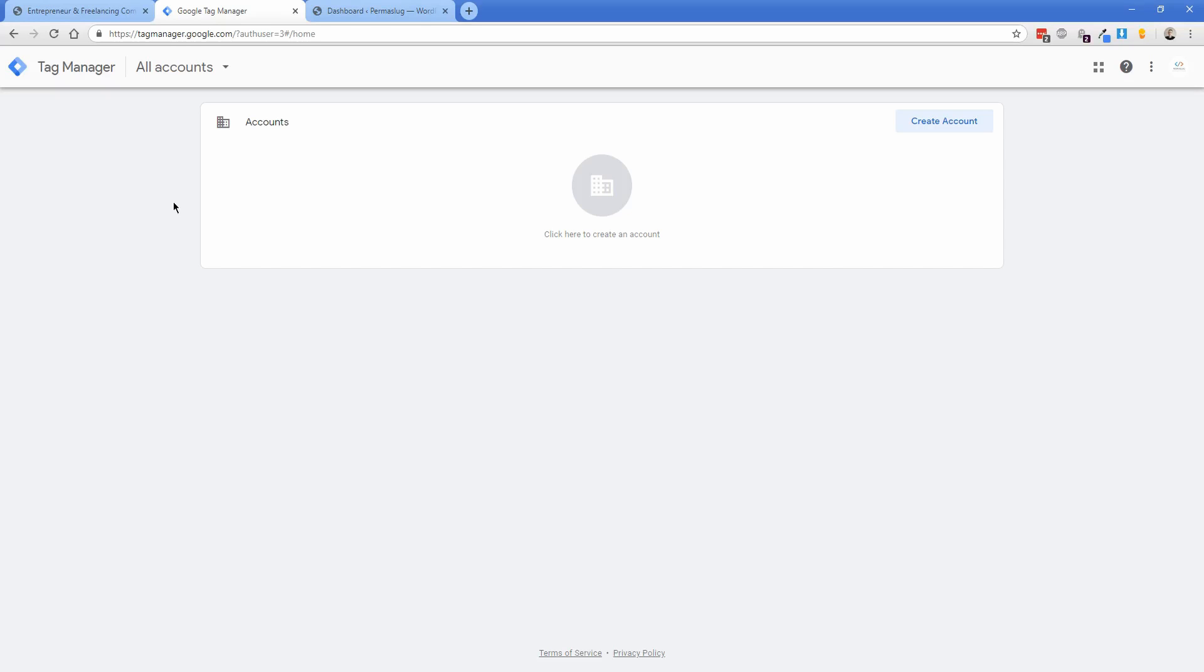From here, it will make sense how to install Facebook Pixel, Hotjar for heat mapping, or anything else. You can even install AdSense through Google Tag Manager if you want. Now we're going to visit tagmanager.google.com and sign in.